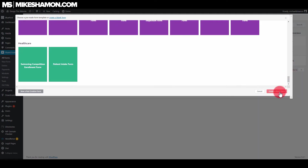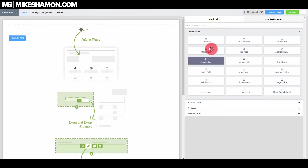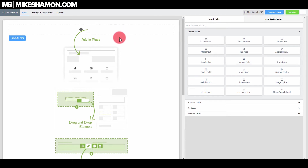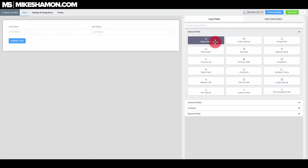We're going to go to 'Create Blank Form.' Now we come to this interface where you can easily drag and drop fields.